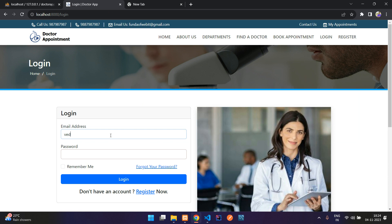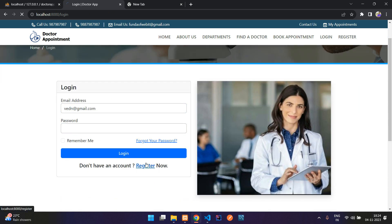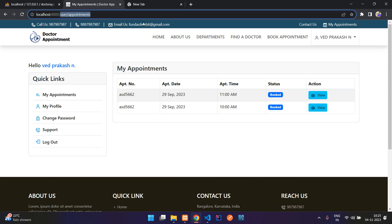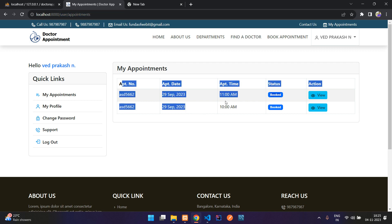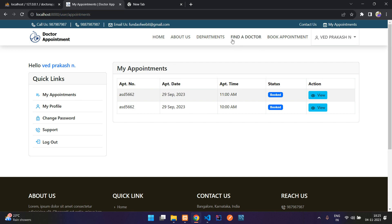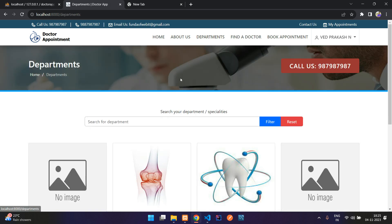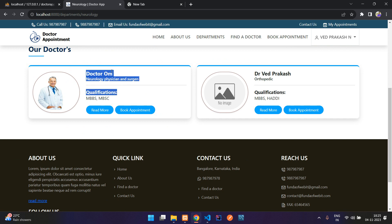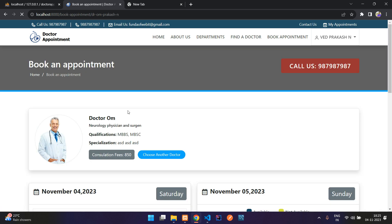If you have not registered, just register and then come back to login. You will be automatically logged in once you register. After successful login you will be redirected to your appointments page showing the number of appointments you have done. Now let's go to departments and navigate under neurology to book with a doctor.